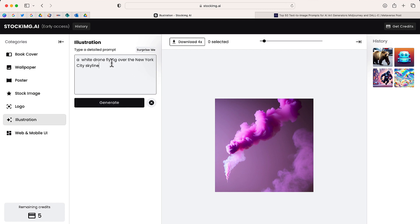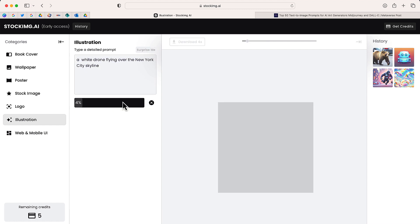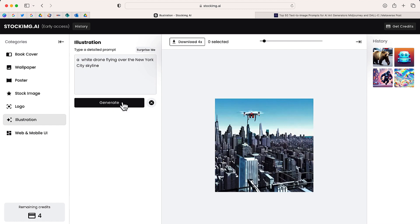I'm going to choose this one: a white drone flying over the New York City skyline. I'm going to select generate and see what stockimg is going to come up with. There it is, here is the image that stockimg generated.